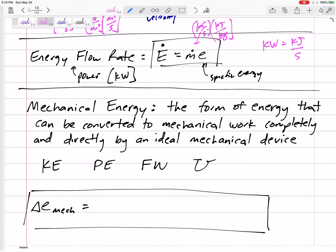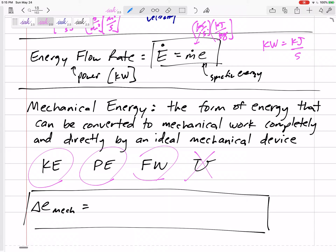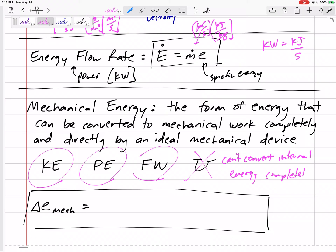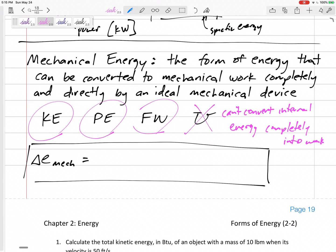Mechanical energy is the energy that can be converted to work completely and directly by an ideal mechanical device. We can convert kinetic energy into work, potential energy into work, and flow work into work. But of the four energies we've talked about, internal energy is not part of the mechanical energy — we can't convert internal energy completely into work.